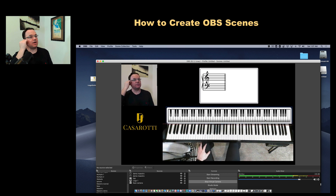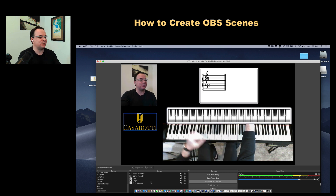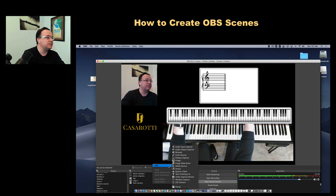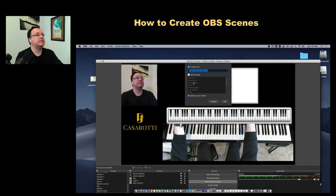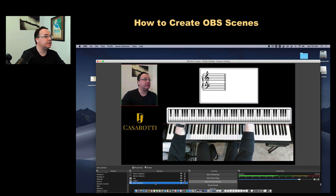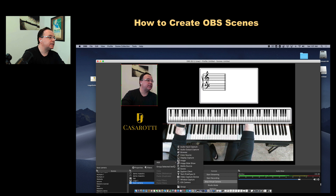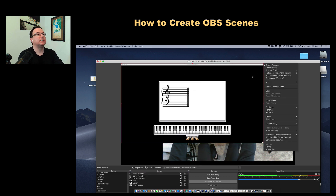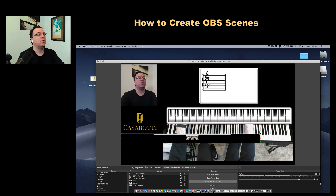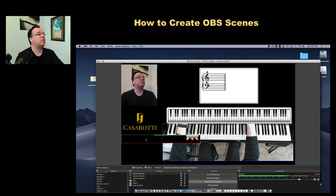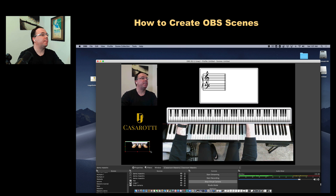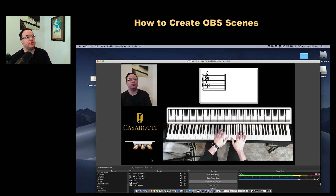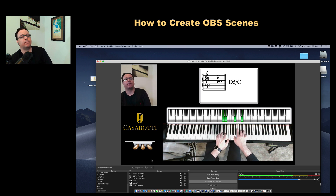I think it's also important to have the pedal displayed, but I don't want it in the middle of the screen. I go back to Sources, Control-click, add a Window Capture, and select the existing 'Demo Maestro' once more. I hold Option and select only the pedal area, make it smaller, and place it on the side. Now here's the scene I just created — when I play, the keys light up, and the pedal also moves.